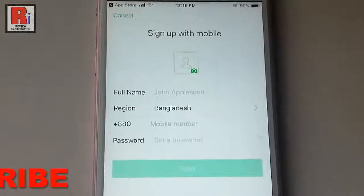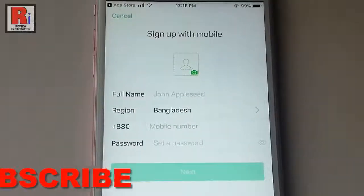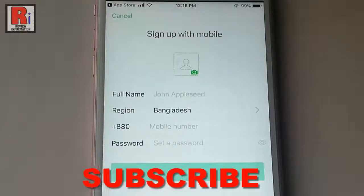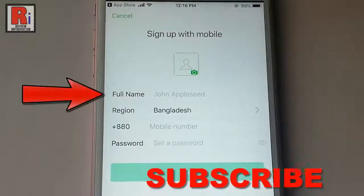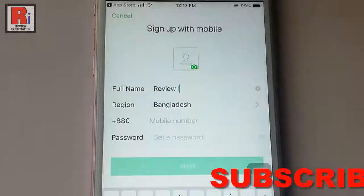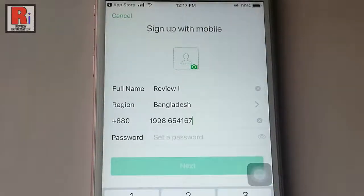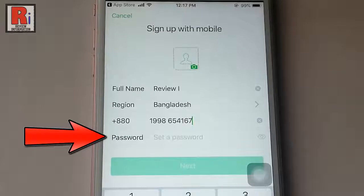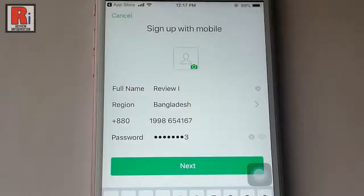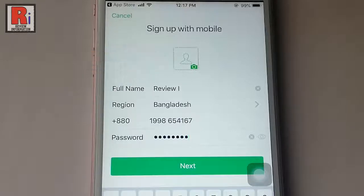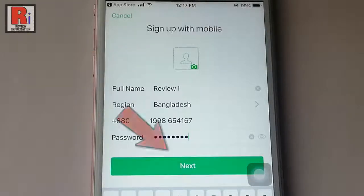If you want to change your region tap on here. Enter your full name, then enter your mobile number. Enter a password for your WeChat account. If you want you can add a profile picture from here. After that tap on next.